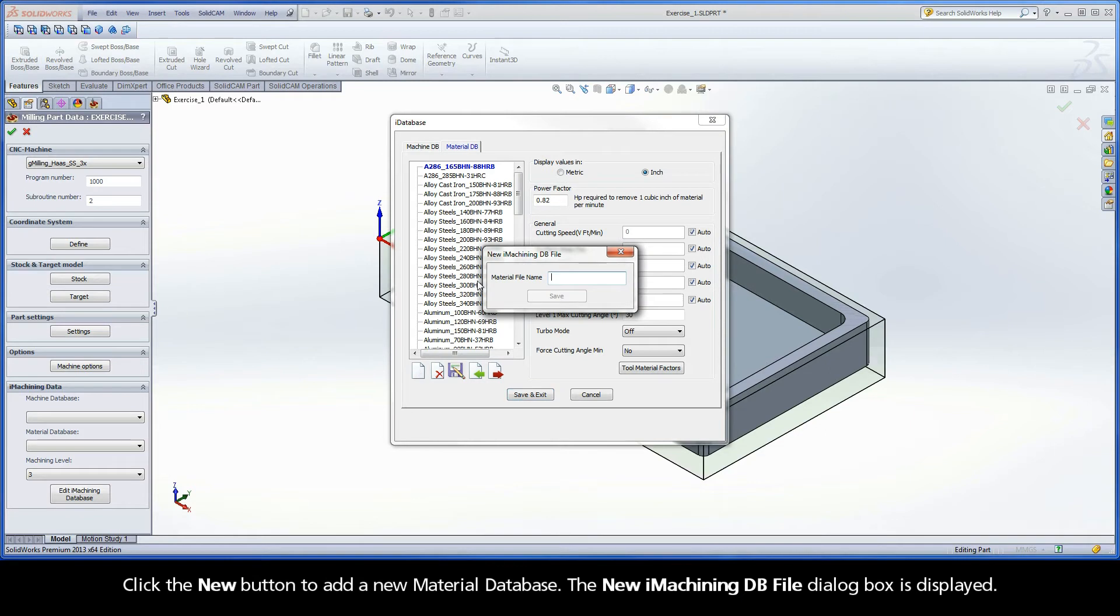Click the New button to add a new material database. The new iMachiningDB file dialog box is displayed.